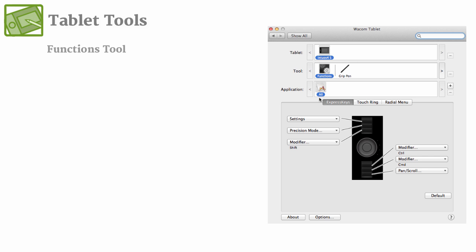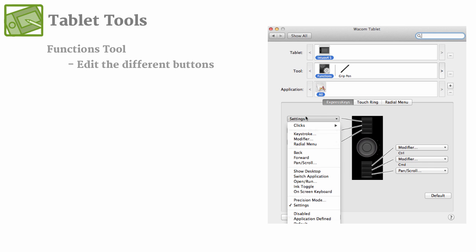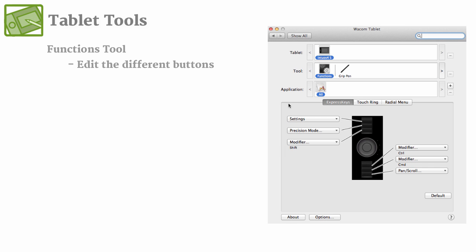So if you wanted to go in and change what each of the buttons are from either clicks or keystrokes, and you could even set it up to specific things like Ctrl-Z. And for me, I like keeping my left hand on the keyboard, so I'm not really using the side buttons as much.